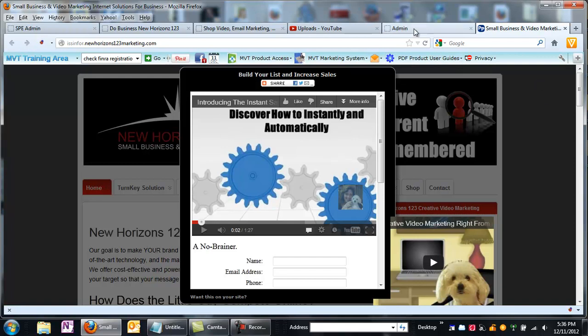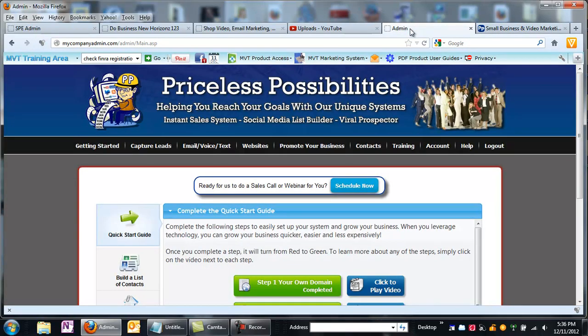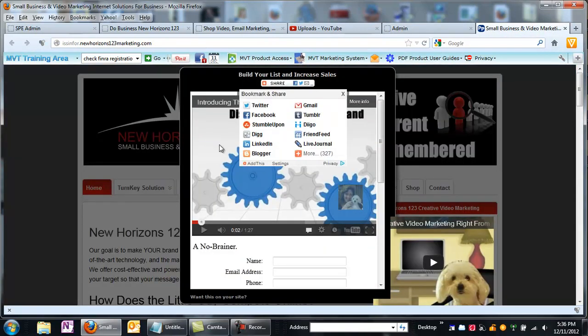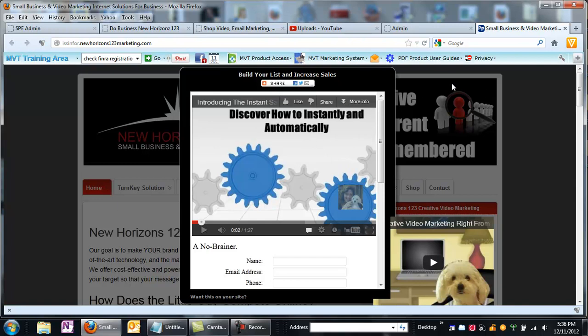What I do is I use the email marketing system and the lead capture pages from a company called Priceless Possibilities. So I'm going to show you very quickly, because it is very quick, how we're going to create something like this, and we're going to have it show up over, I don't know, maybe I'll put it on my YouTube channel.